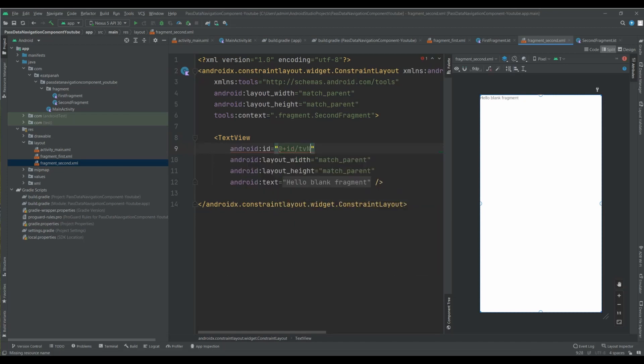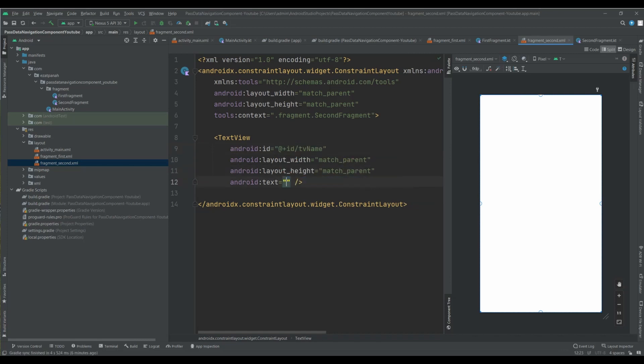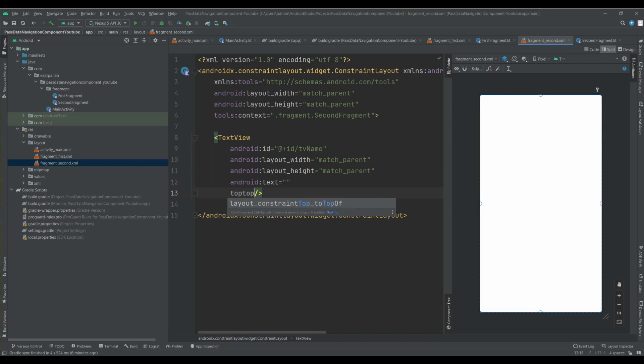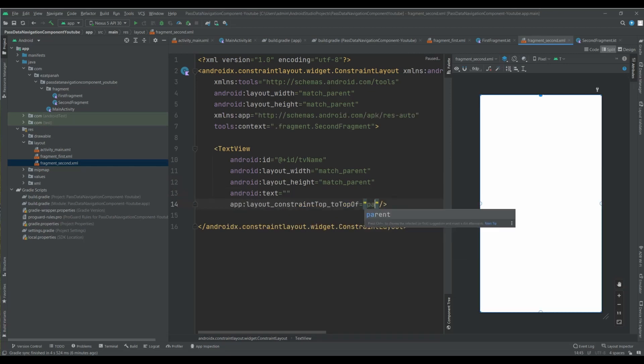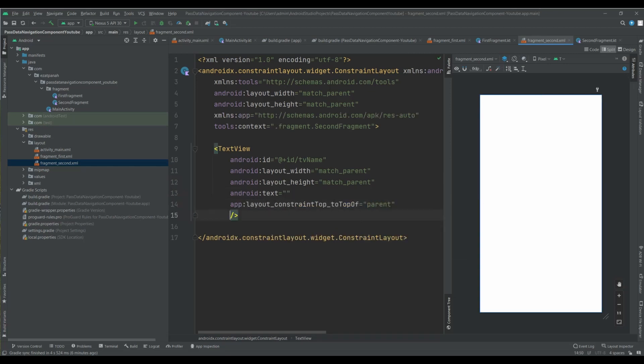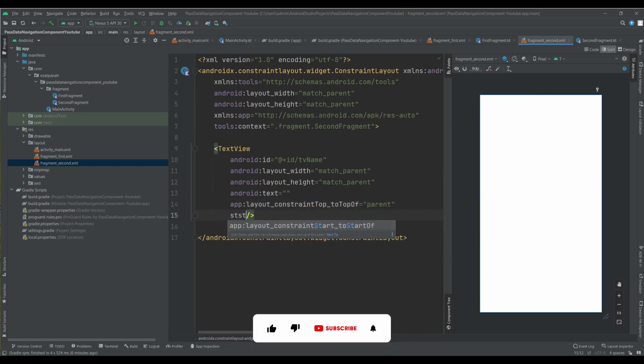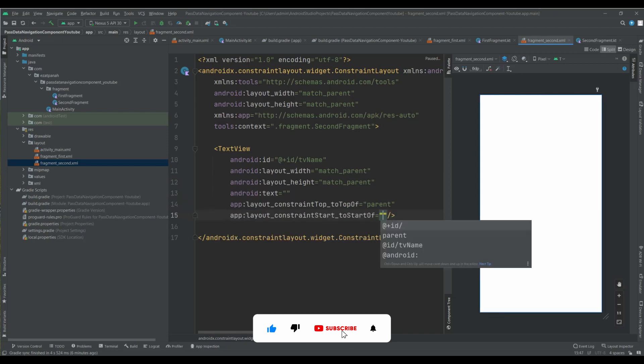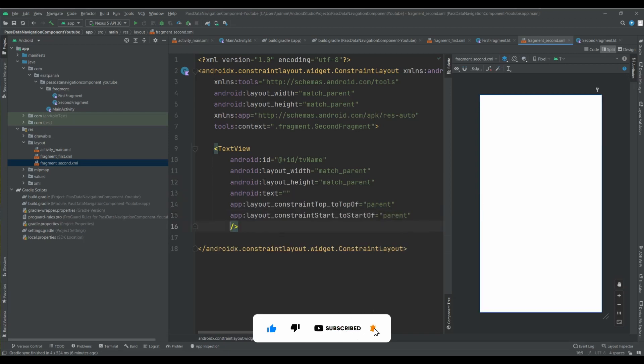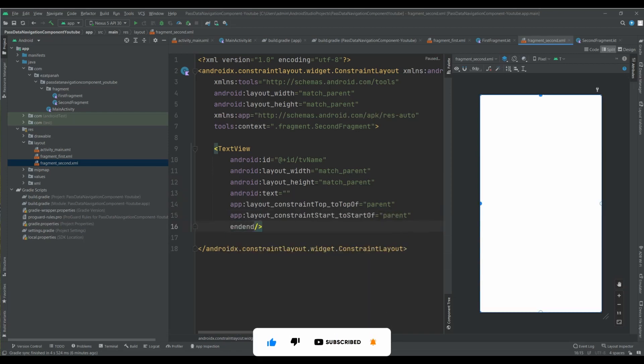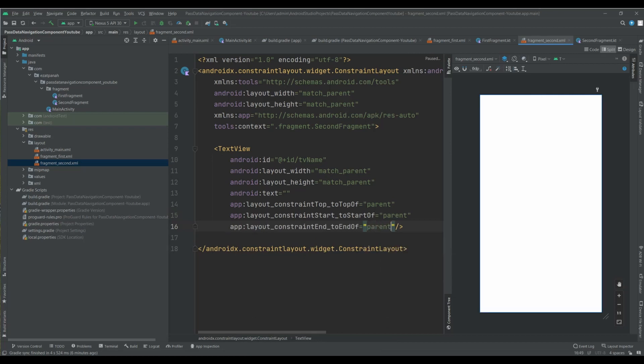And here, ID TV name. Text can be null, and top to top of parent, start to start of parent, end of parent. Okay.